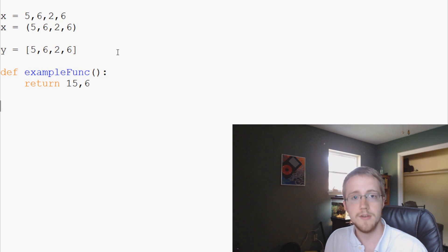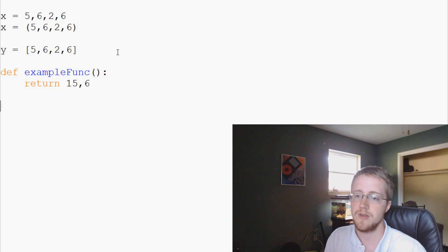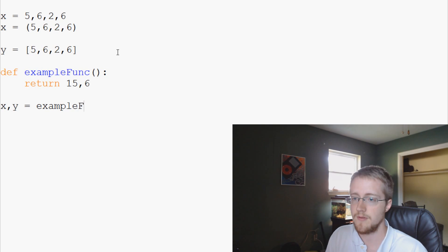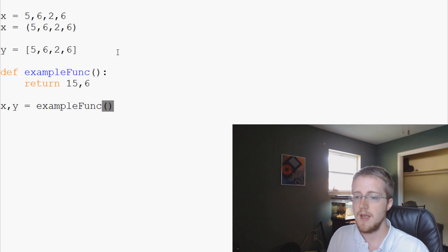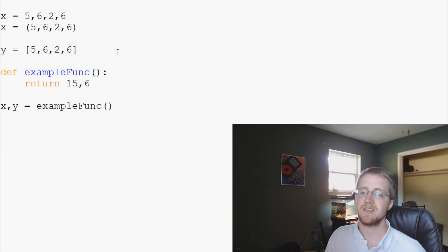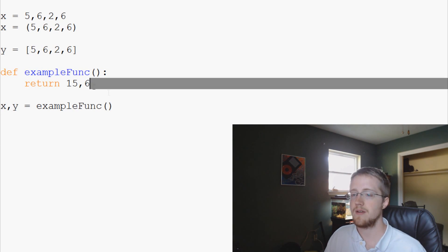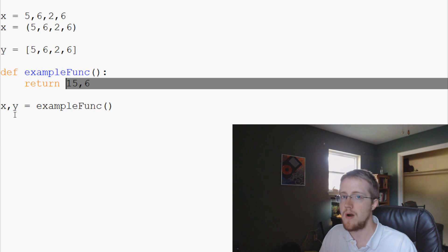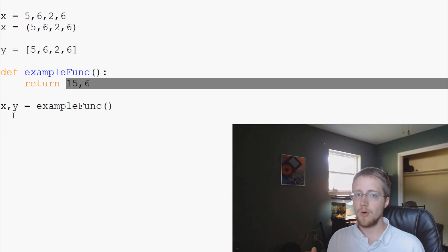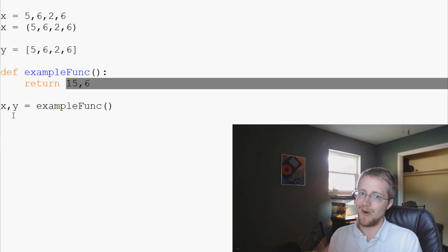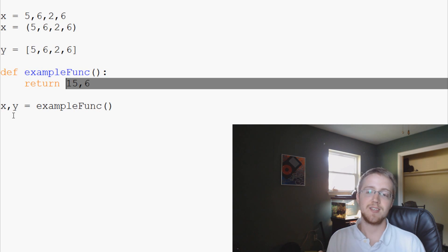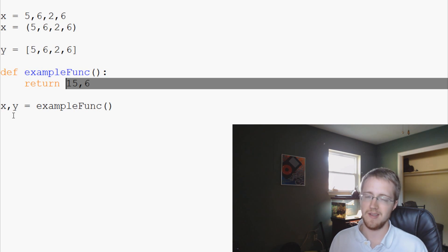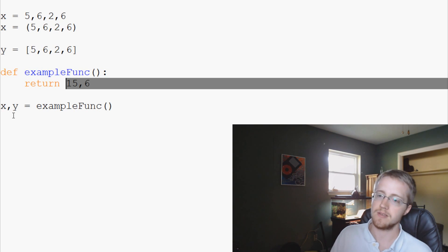What you want to do sometimes is you want to say x, y equals example func. And what that's going to do is it's going to assign the returned values of this example function to x and to y. And it's very important that it stays in that order. So this is why a tuple is important in some scenarios.